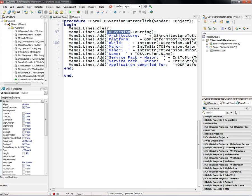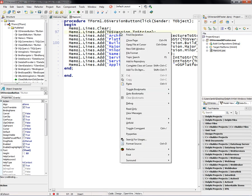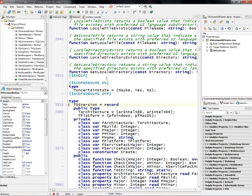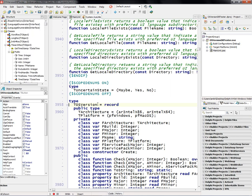In the RTL, there's a new variable called TOSVersion, and the TOSVersion will give you information about the operating system you're running on, the build number, and so on.